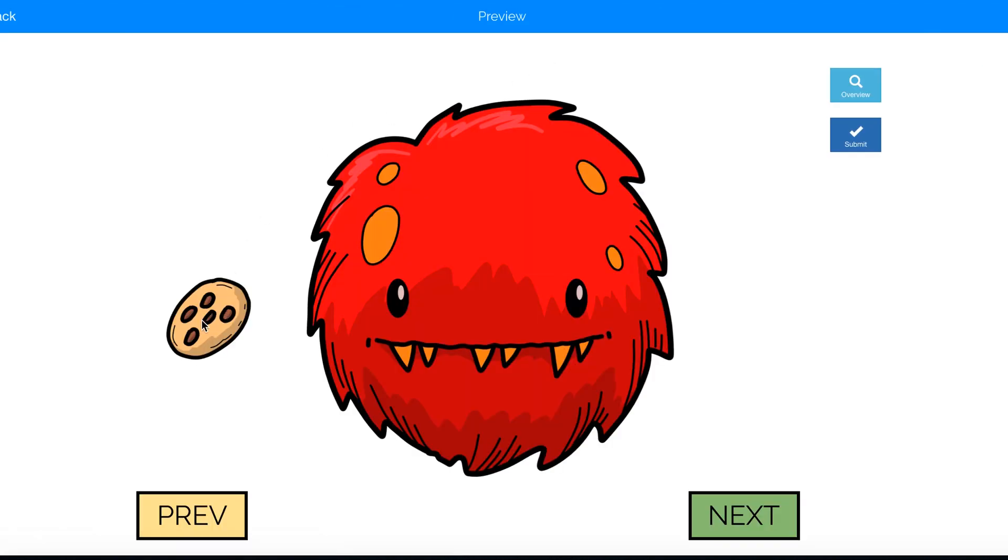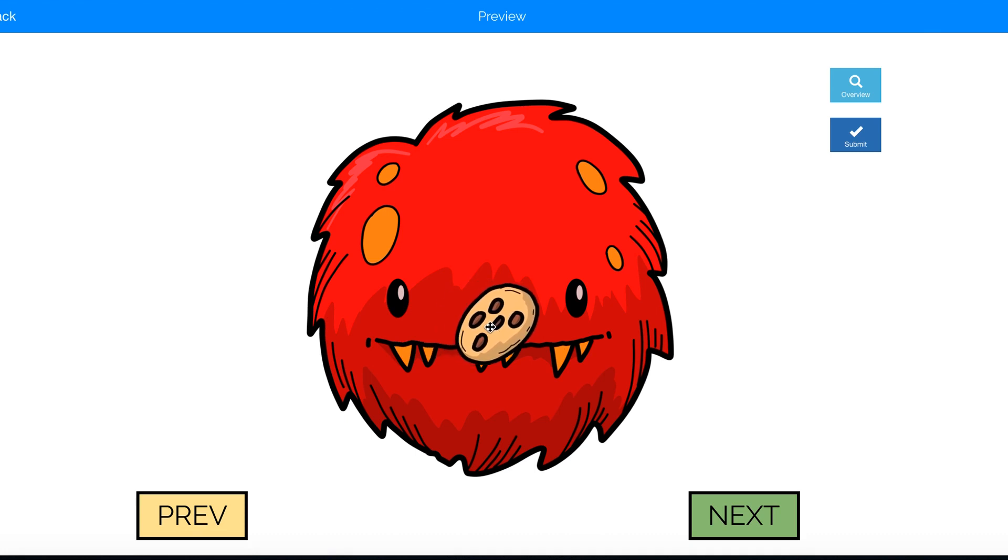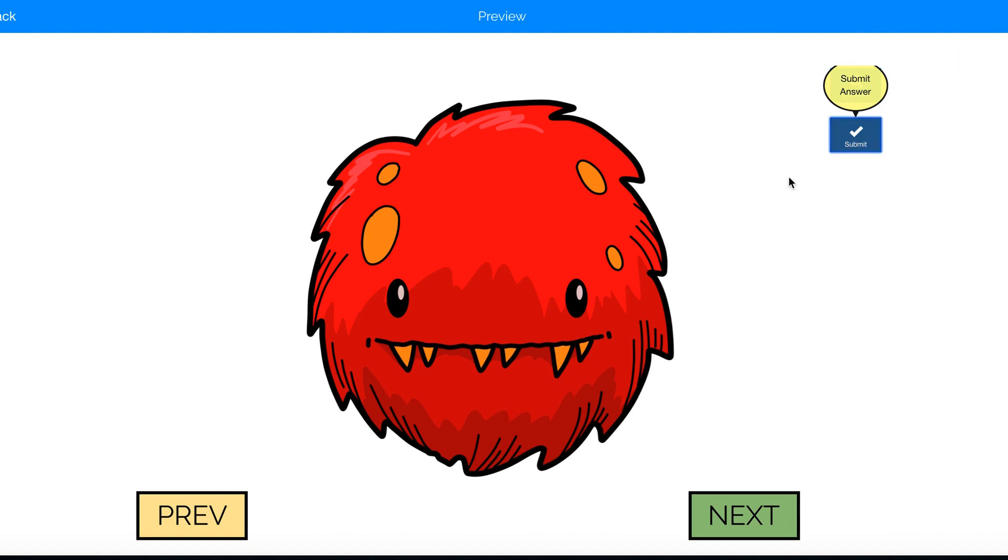I drag the cookie to the monster's mouth and drop it. It does disappear, which is what we wanted, and I click submit. And you don't see the wiggling image behind. That's great.